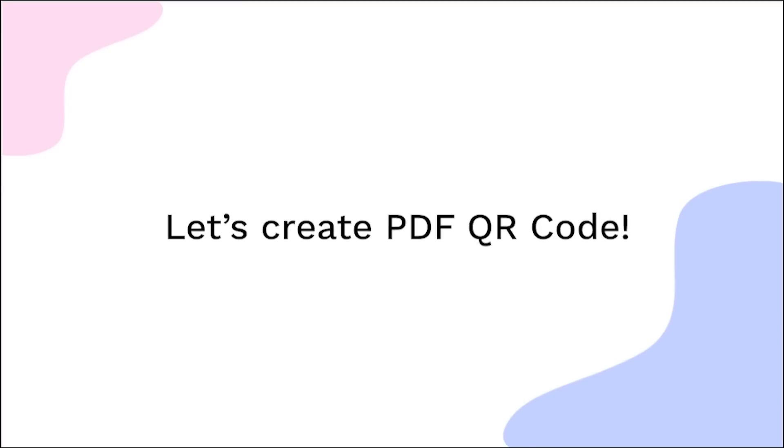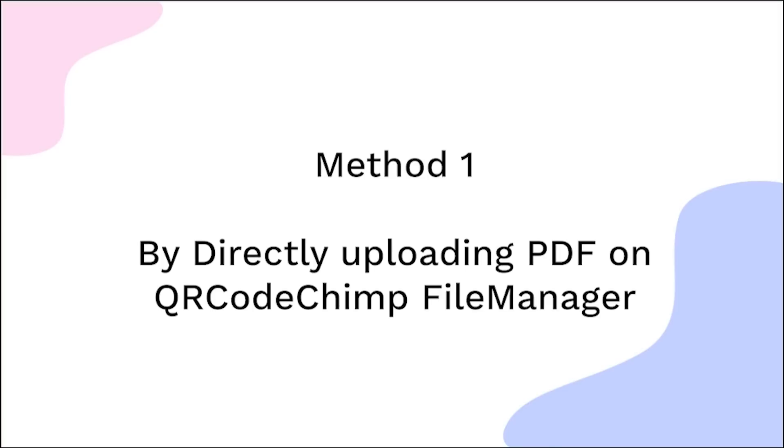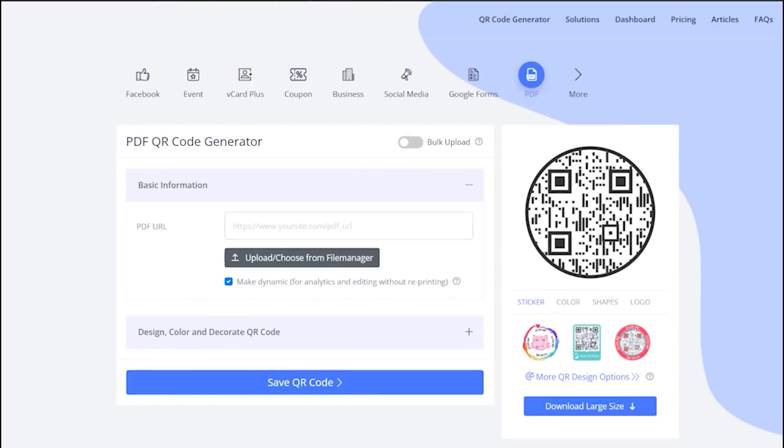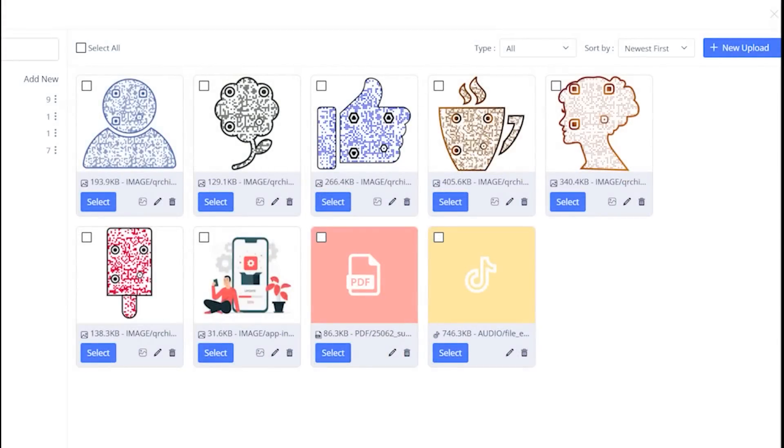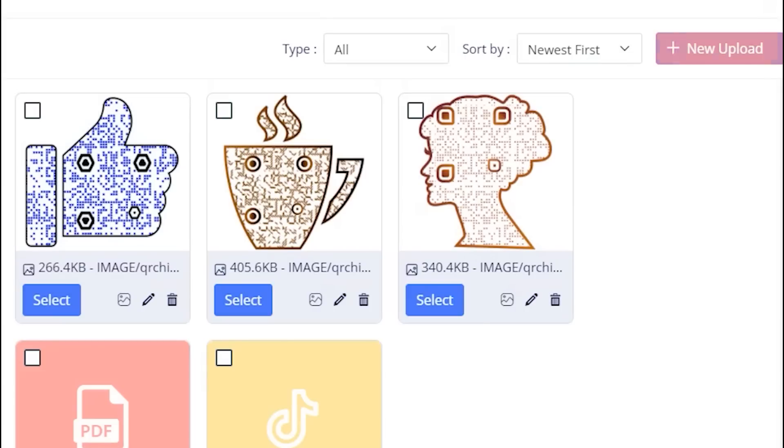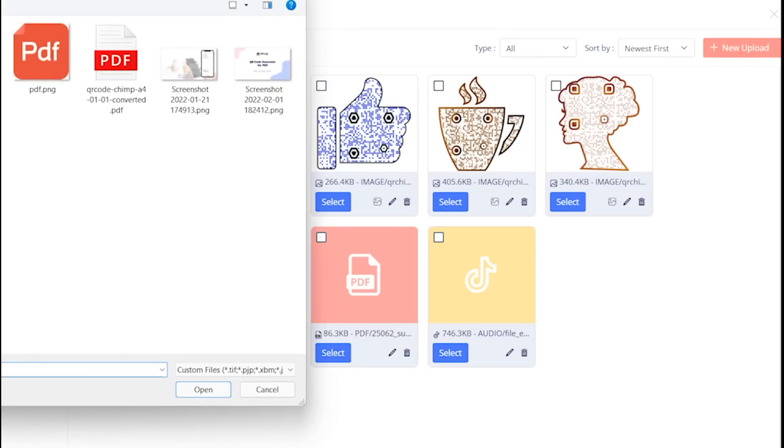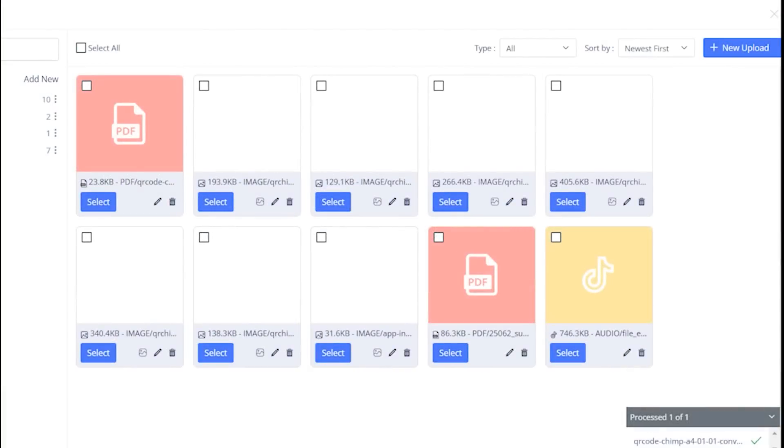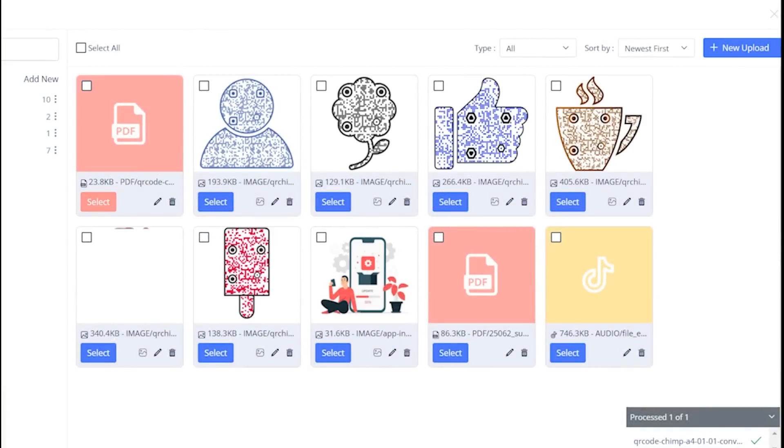Let's create the PDF QR code now. Method 1 is by using QR code Chimp File Manager. Click on Upload from File Manager, upload your PDF file here, and select the uploaded file.